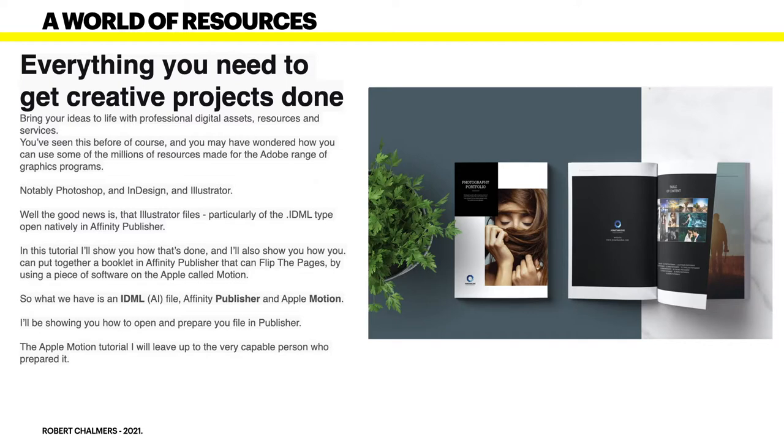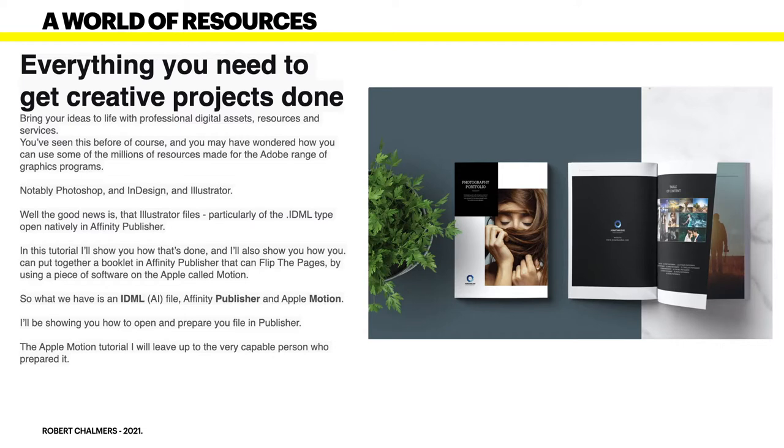The good news is that a particular Illustrator file, namely the IDML type, will open natively in Affinity Publisher. In this tutorial I'll show you how that's done, and I'll also show you how you can put together a booklet in Affinity Publisher that can flip the pages by using a piece of software on the Apple called Apple Motion.